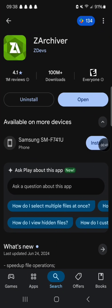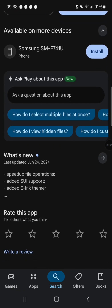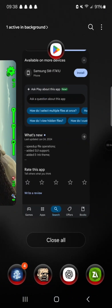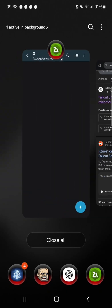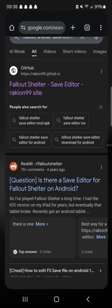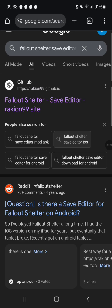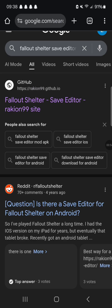3 apps will be needed. Fallout Shelter being one. Number two, you're going to want Z-Archiver — this is to extract the files to edit the save. And we're going to be using the save editor, Rackon 99.